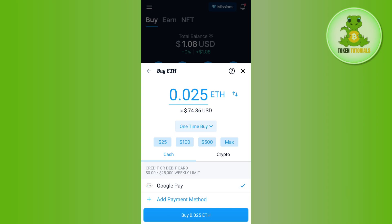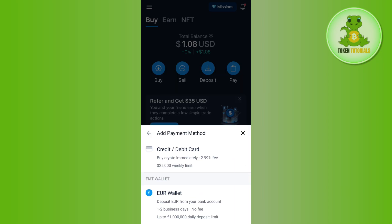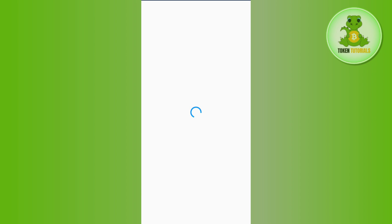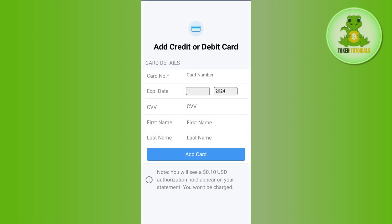But as we want to deposit our crypto using a debit card, you need to tap on the add payment method and select the first option of credit or debit card.